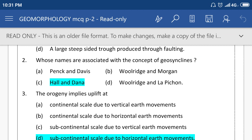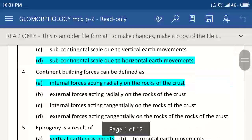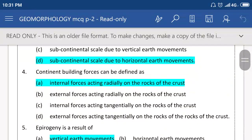Orogeny implies uplift at subcontinental scale due to horizontal earth movement. Continental building force can be defined as internal force acting radially on the rock of the earth.